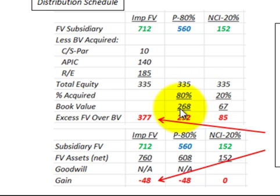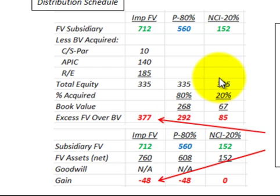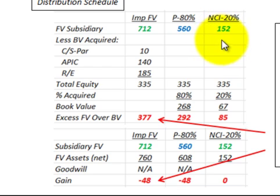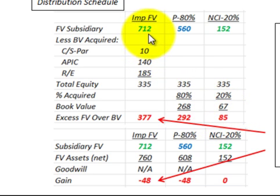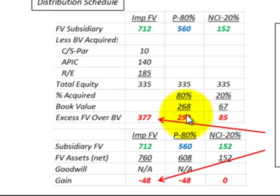Now we determine the excess of fair value over book value. For the parent, we take $560,000 and subtract the $268,000 book value portion, giving an excess of $292,000. For the non-controlling interest, we subtract the book value of $67,000 from $152,000, giving an excess of $85,000. Looking at the total subsidiary value of $712,000, subtracting total equity of $335,000, the total excess of fair value over book value is $377,000, which equals $292,000 for the parent plus $85,000 for the non-controlling interest.